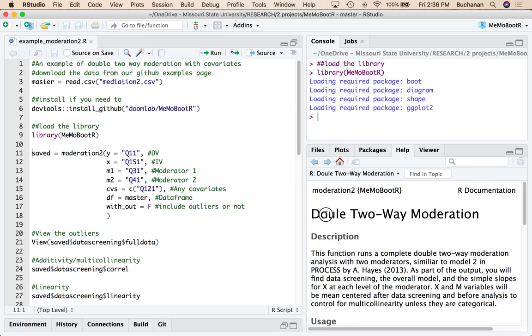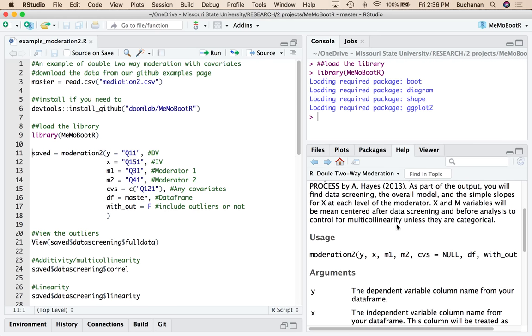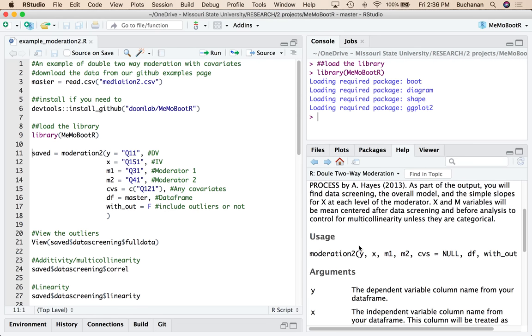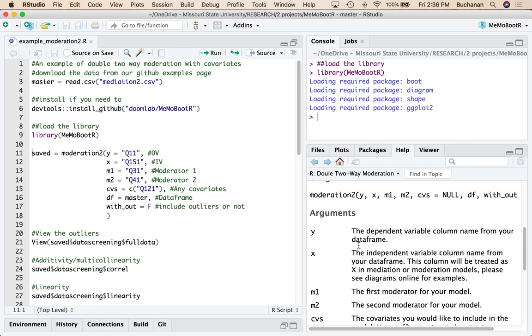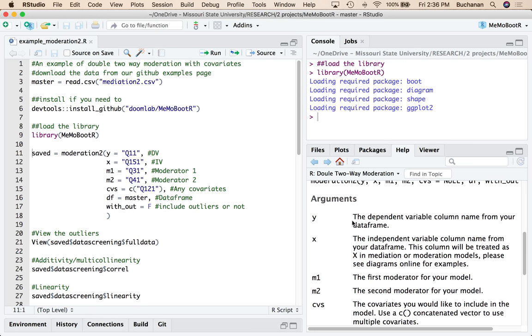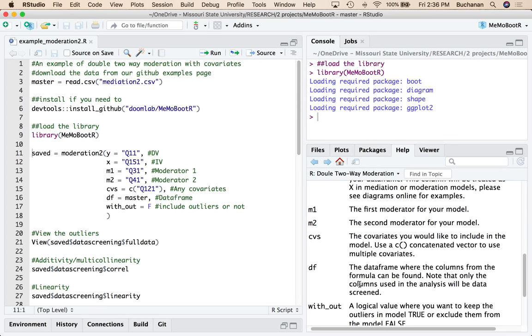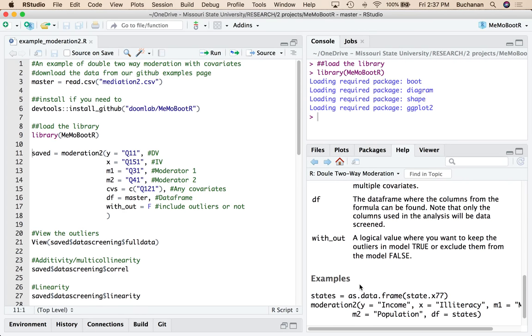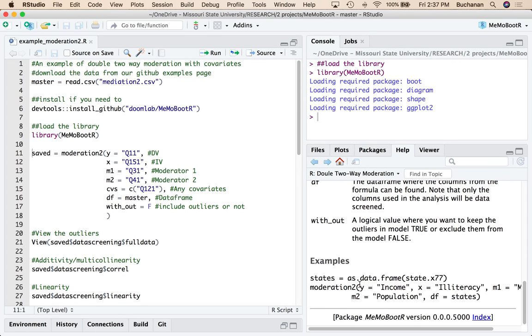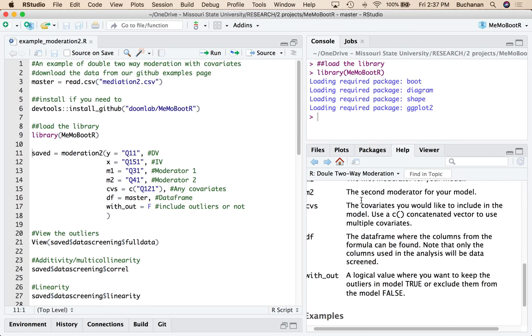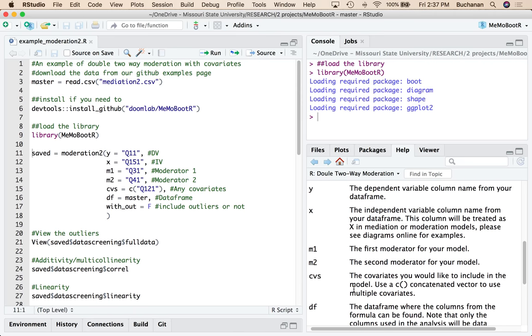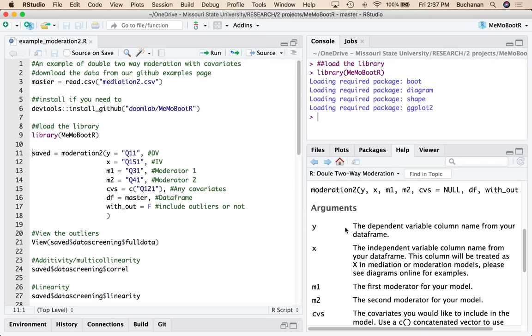So dual two-way moderation, another typo to fix. But it explains what's going on and then it tells you what each piece needs to be. So if you were trying to do this without having to re-watch the video, you can see what all the pieces are.